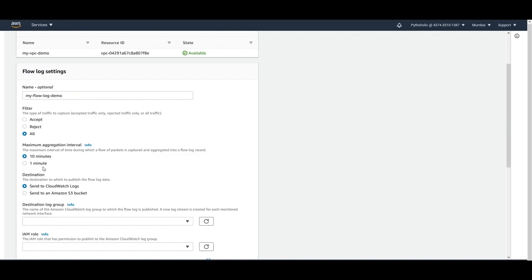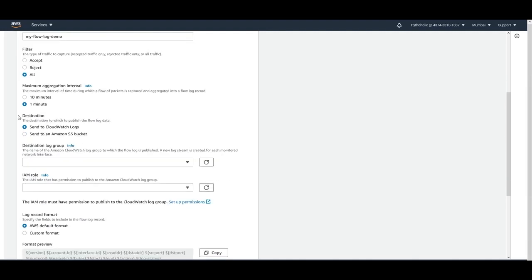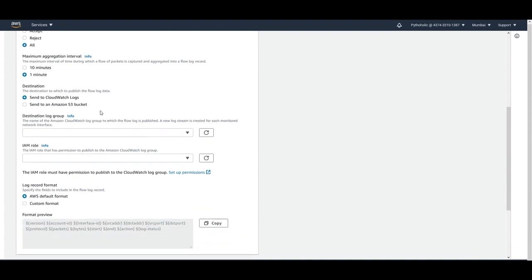You can set the aggregation interval to either 10 minutes or 1 minute. I'll keep it at 1 minute to capture logs as fast as possible. Then we have the destination — where to publish the flow log. You can send it to CloudWatch Logs or to an Amazon S3 bucket. Let's first create one for Amazon CloudWatch.